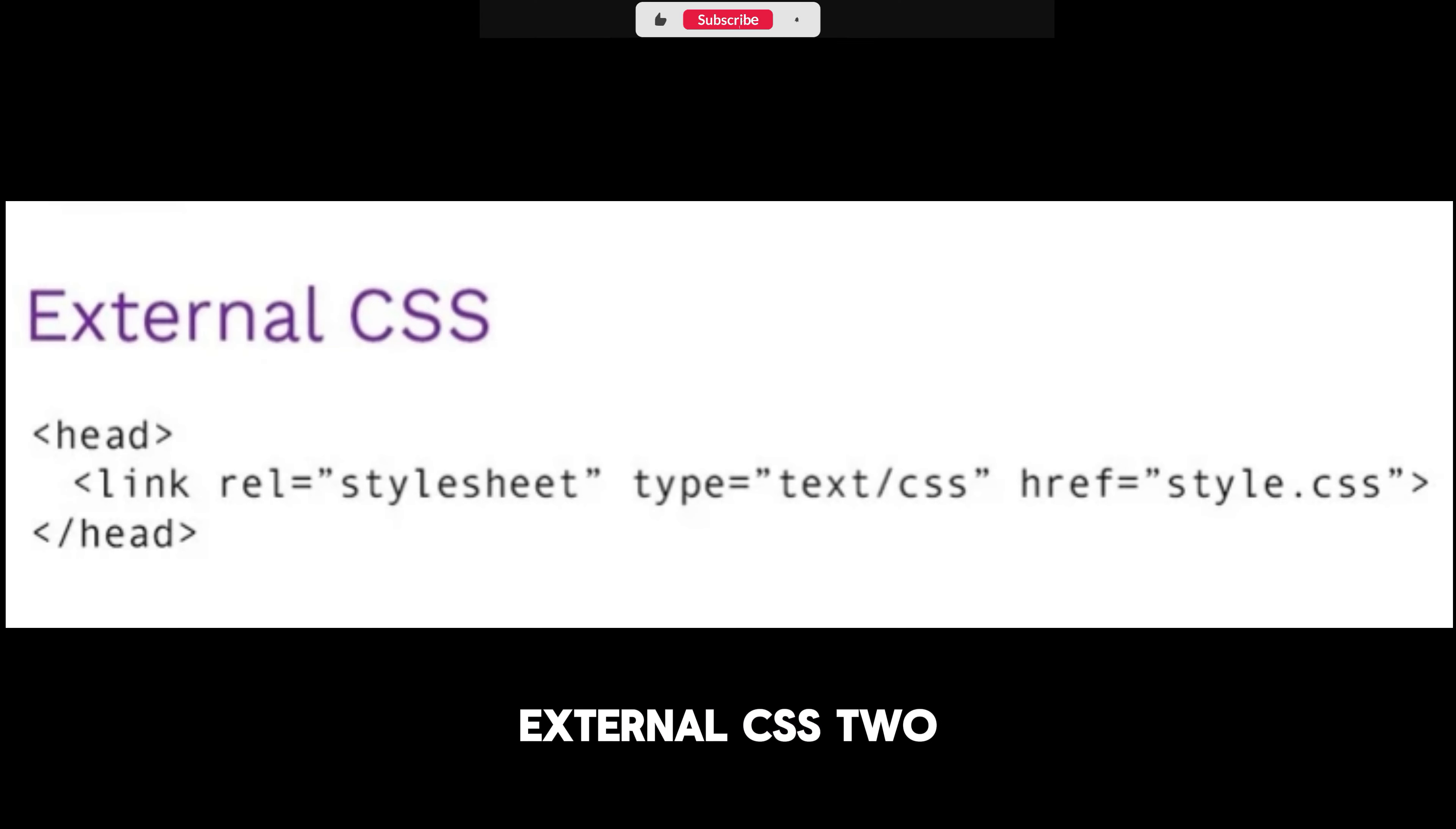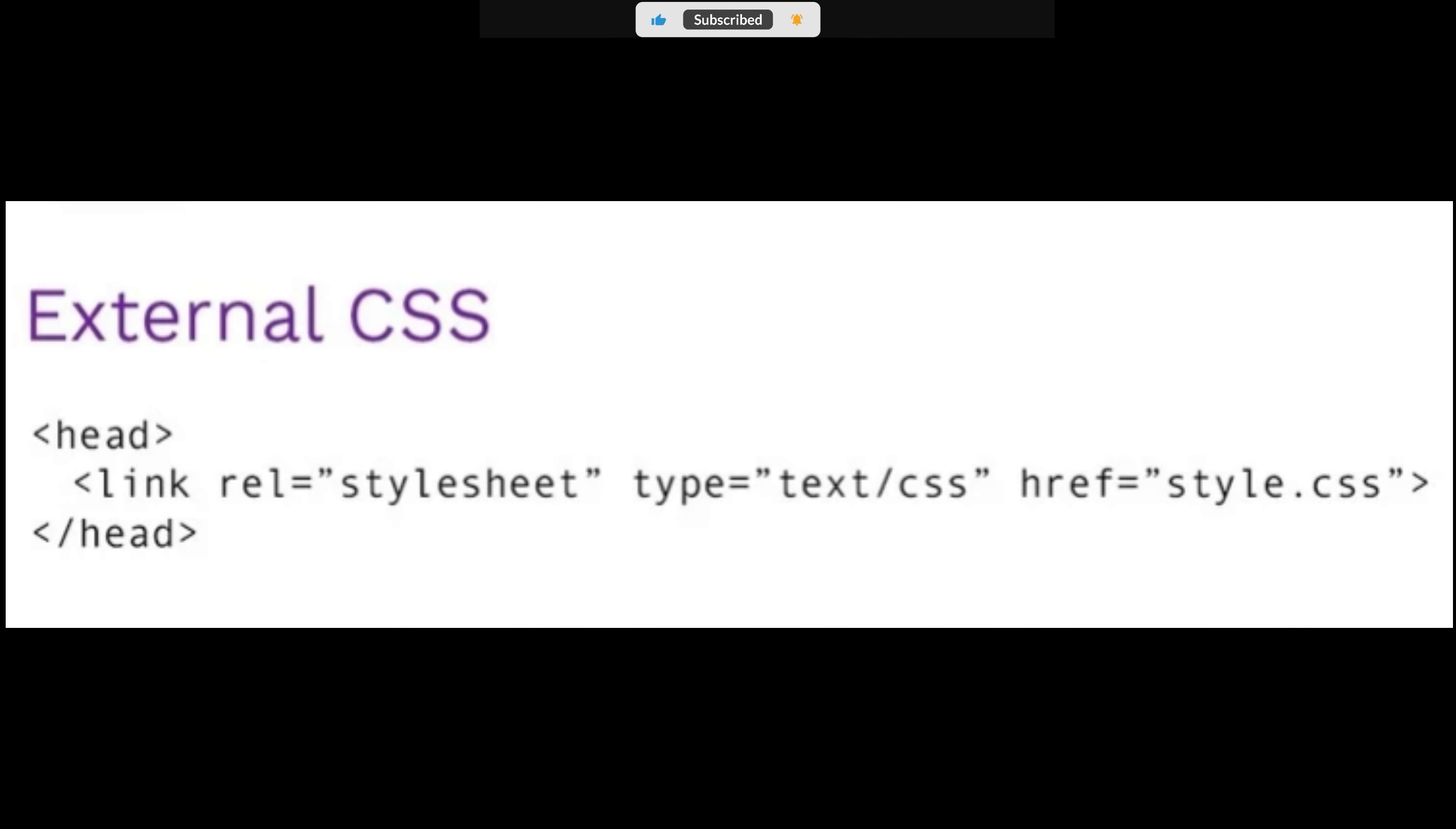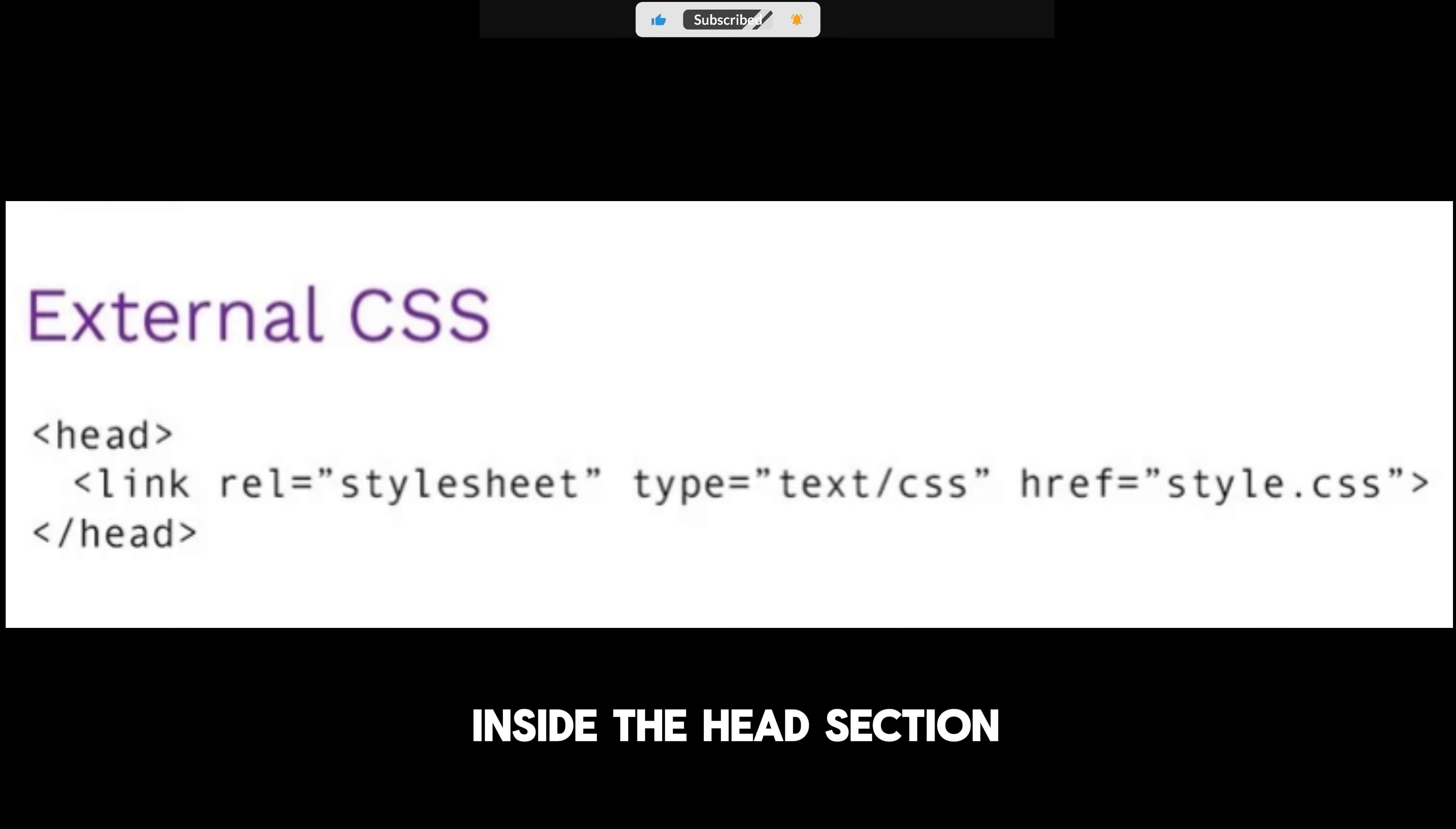External CSS. With an external style sheet, you can change the look of an entire website by changing just one file. Each HTML page must include a reference to the external style sheet file inside the link element, inside the head section.